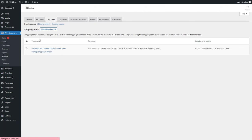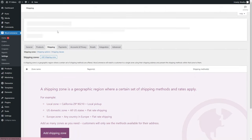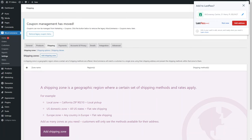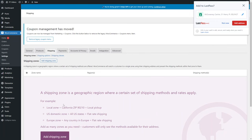You want to set up something called a shipping zone. Shipping zones are essentially areas to which you ship your items. You can get really specific and select a particular region or even particular zip codes, or you can leave it more general, like a certain country — whichever suits you best.